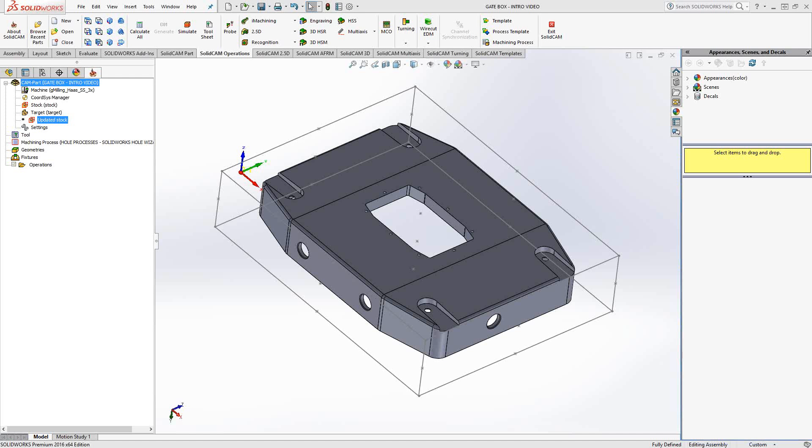Welcome to video 11 in a series of introductory videos for SolidCAM. This video's topic is HSS Express. HSS Express is the basic version of the HSS toolpath, which is included in all software packages from SolidCAM. So even if you have the SolidCAM Express module package, you have the HSS 3D surfacing toolpath.